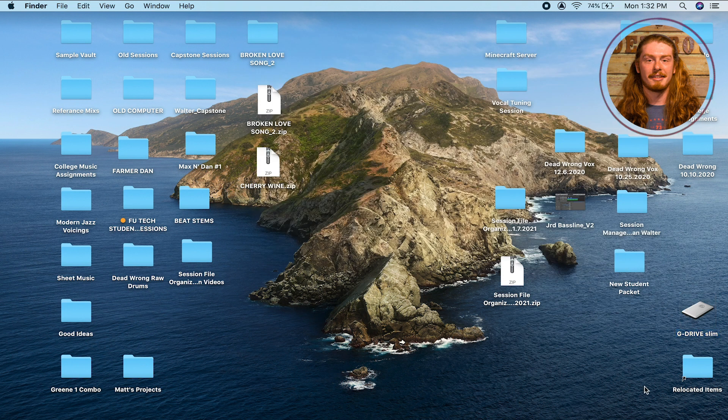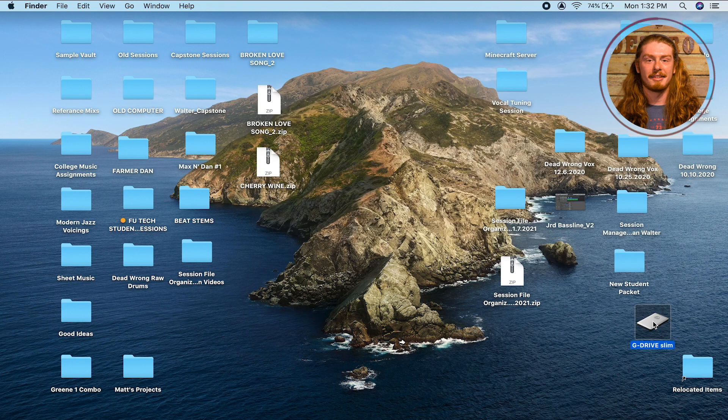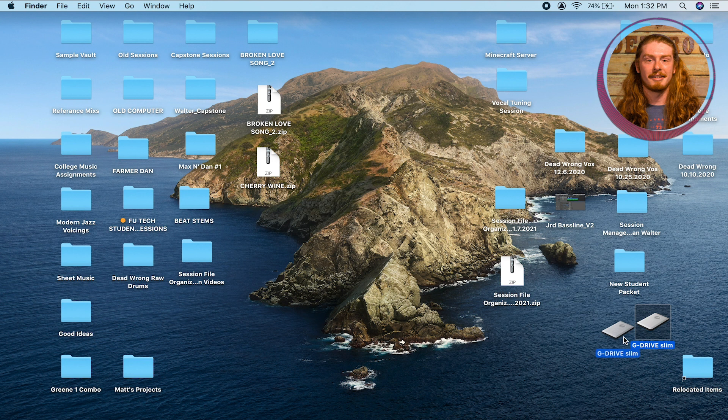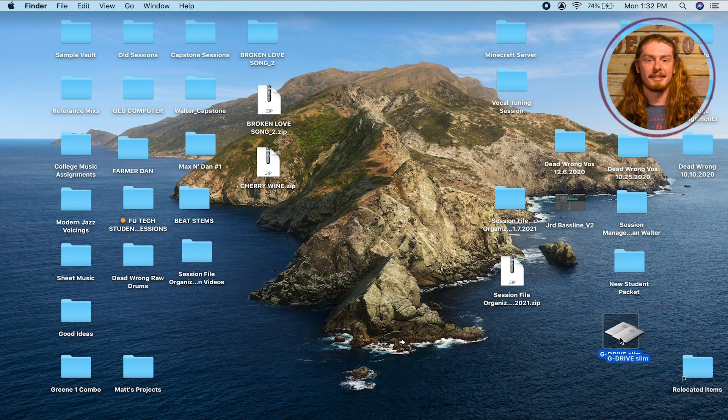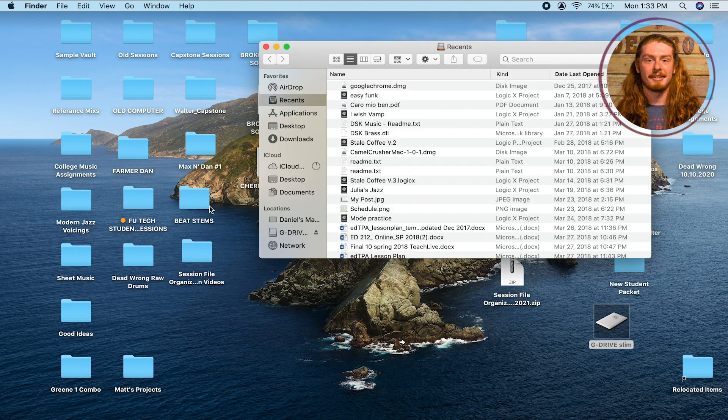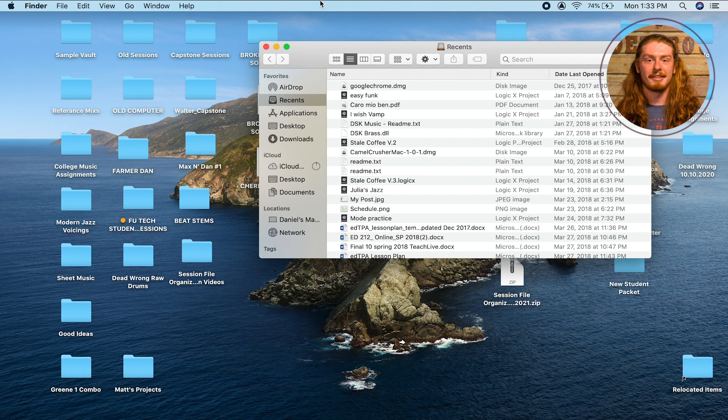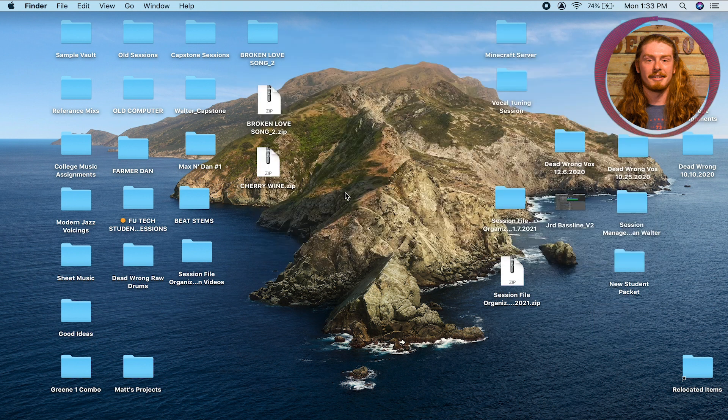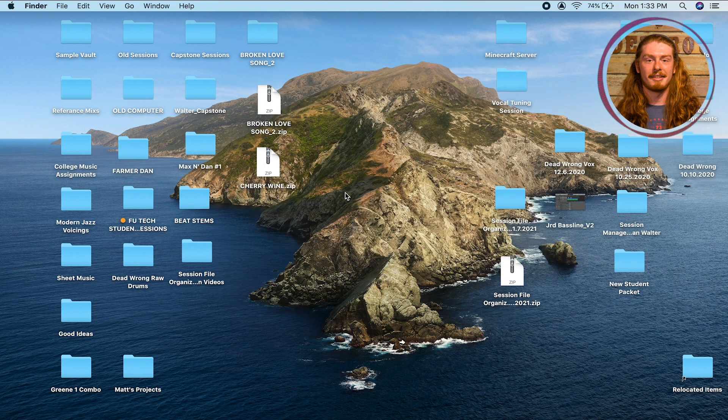If I wanted to send that somewhere else, what I might do is eject my hard drive. Always you want to eject it because it'll keep your files nice and safe. You can either do that by dragging it into the trash here, or you can go to your Finder and click this eject button. Then I might go ahead and plug in my hard drive somewhere else.